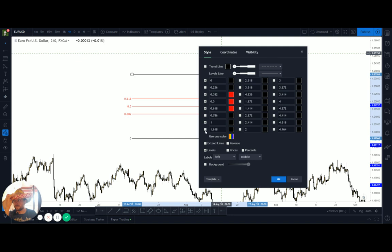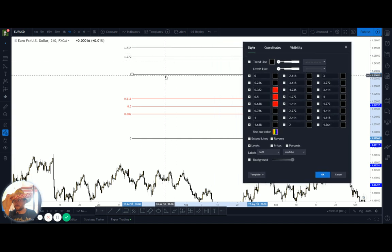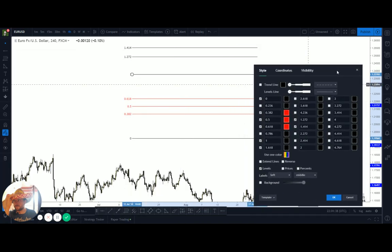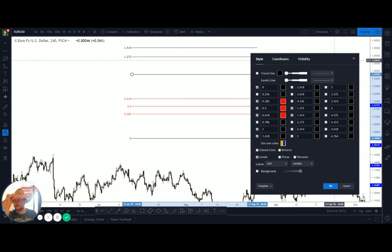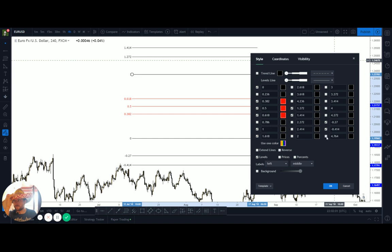For extension levels, what I usually set up are the 1.618, the 1.272, and the 1.414 as standard. To get them on both sides, use the levels you're probably never going to use and set them to minus 0.27, minus 0.414, and minus 0.618.